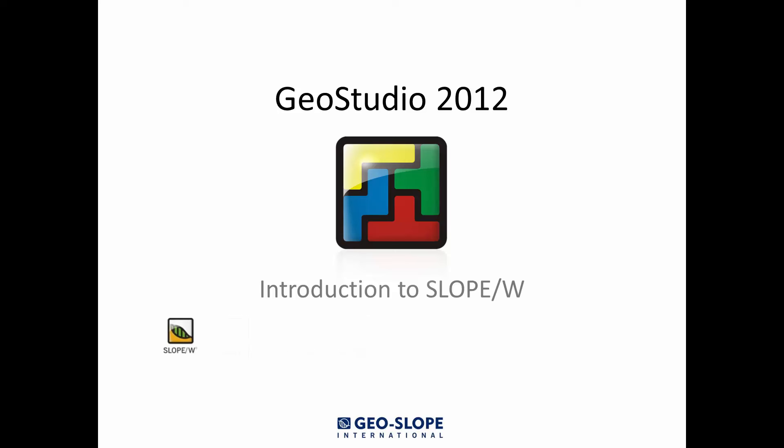This tutorial video has been designed to help walk new users through the basics of setting up a simple slope stability analysis in Slope W. If you are new to Slope W and are not sure where to start, you have come to the right place.